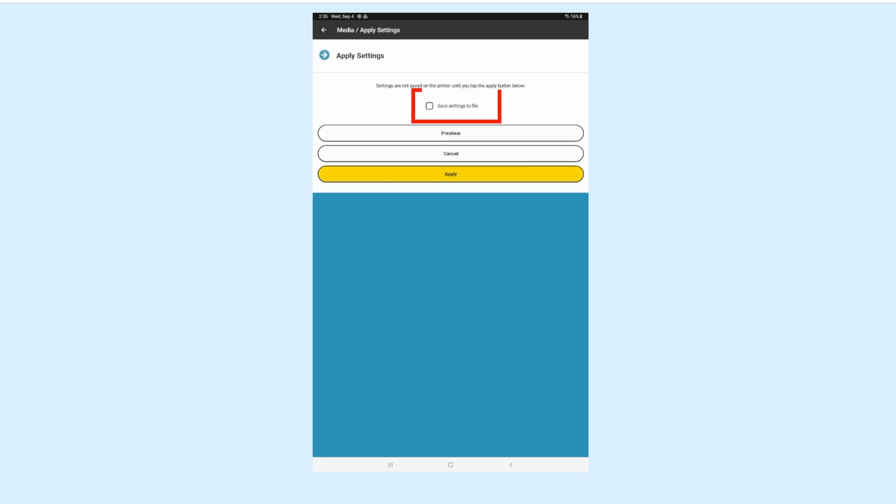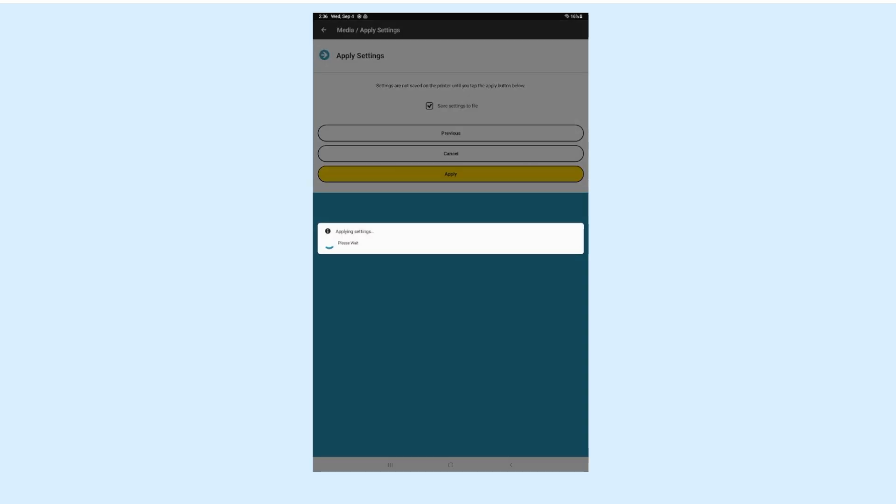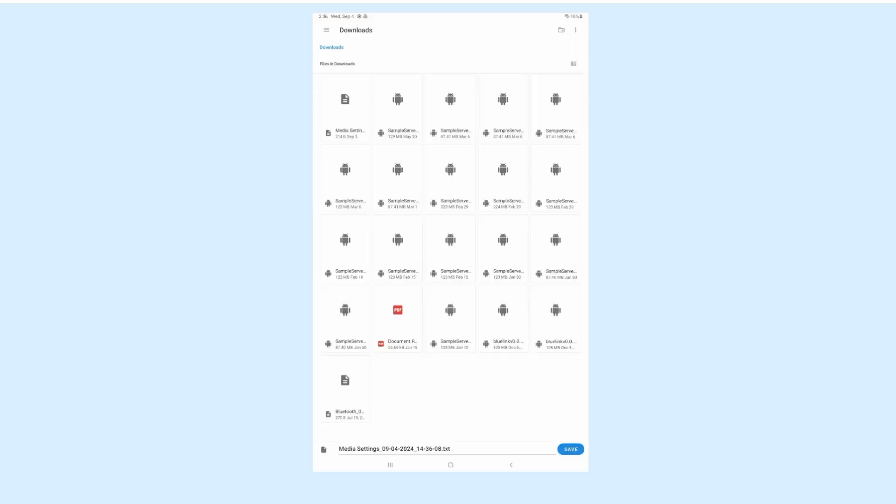Check the box Save Settings to File and hit Apply. The printer will then print off a blank test label. Hit Save again on the next screen.